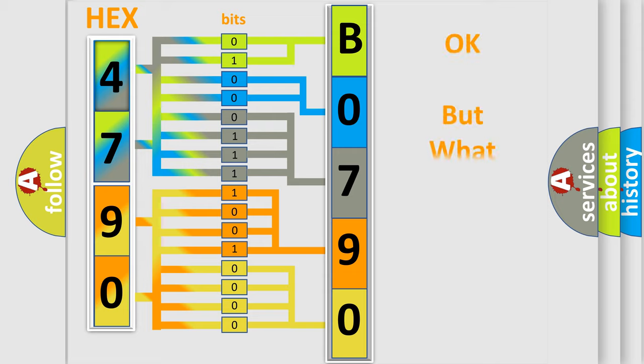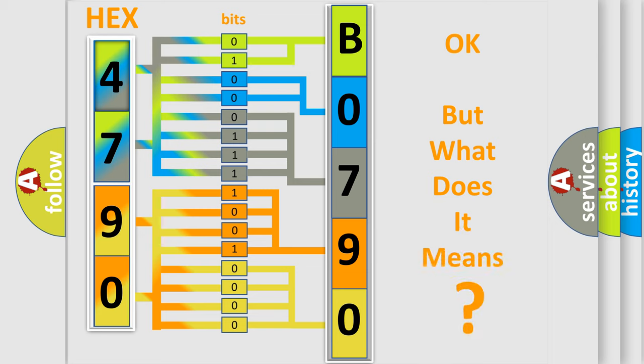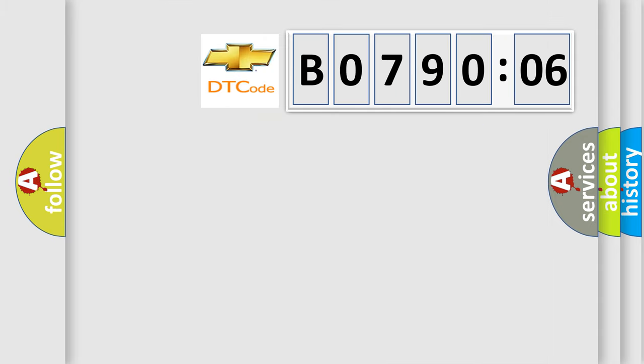The number itself does not make sense to us if we cannot assign information about what it actually expresses. So, what does the diagnostic trouble code B079006 interpret specifically for Chevrolet car manufacturers?